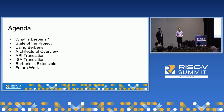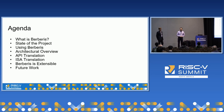We're going to start out with some high-level information about what the project is, the current state of things, and how you can use it today. Then we'll get into some more technical information about the architecture and how it works, and we'll close out with a look at some of our future plans.